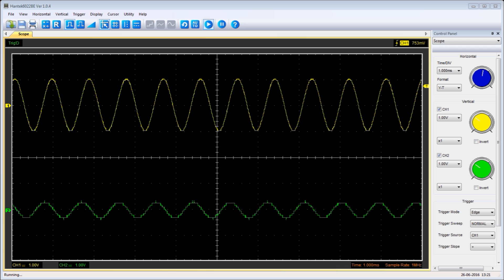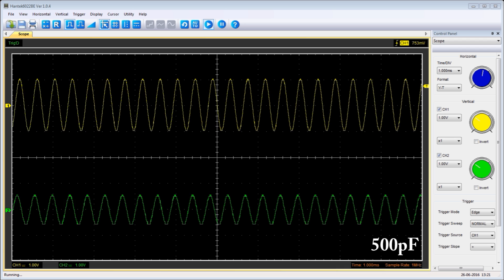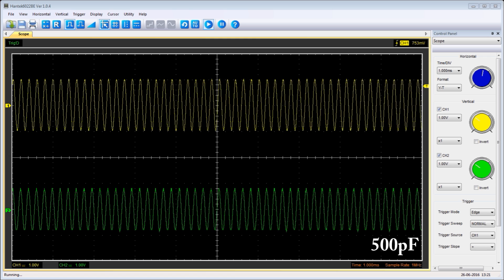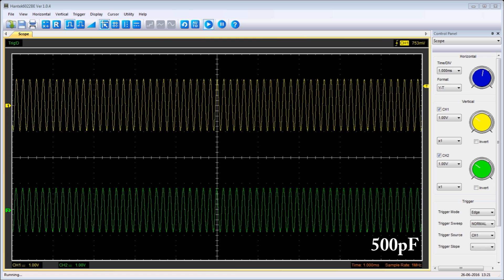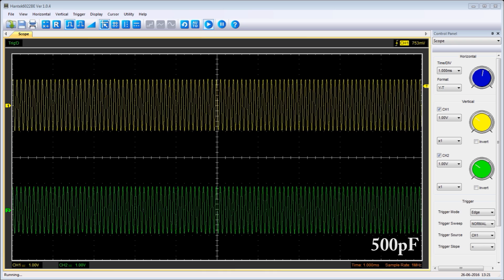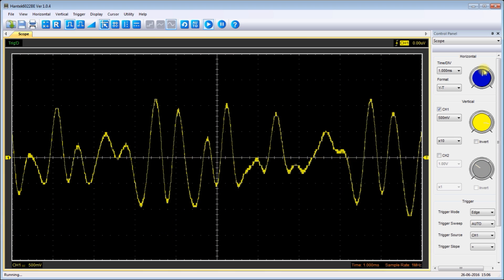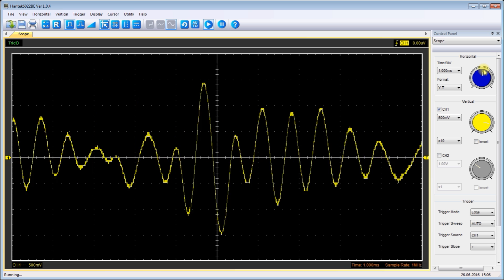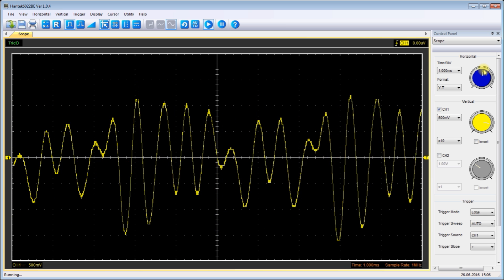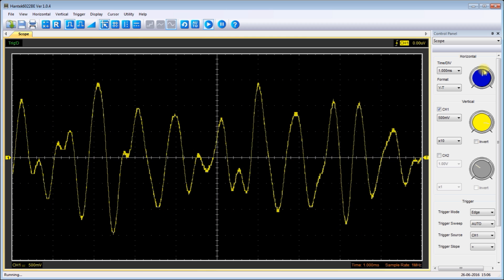I hope this video helps you understand about capacitive reactance: as the frequency increases, the capacitive reactance — the AC resistance of the capacitor — decreases, and also how useful this can be. Thanks for watching.